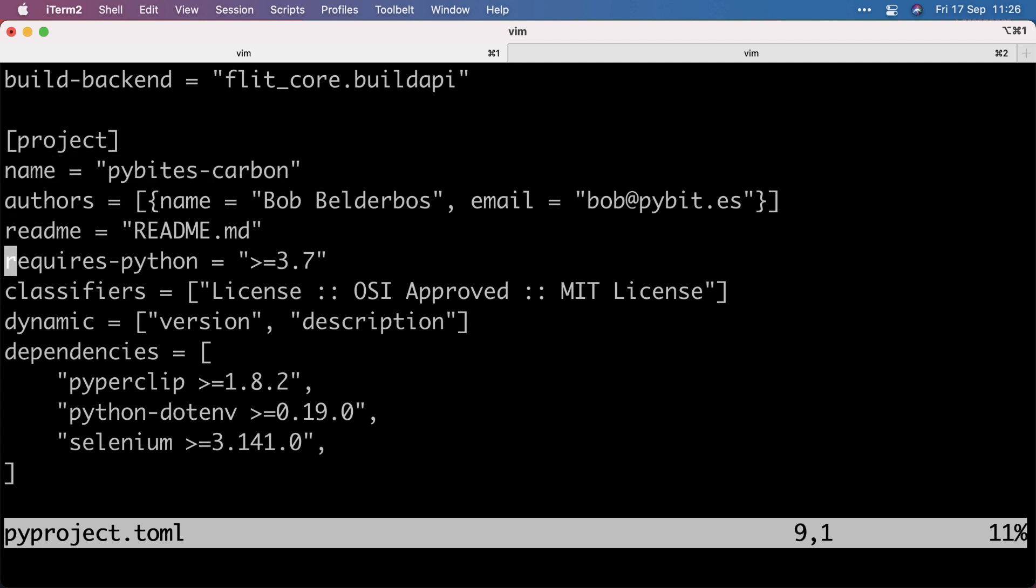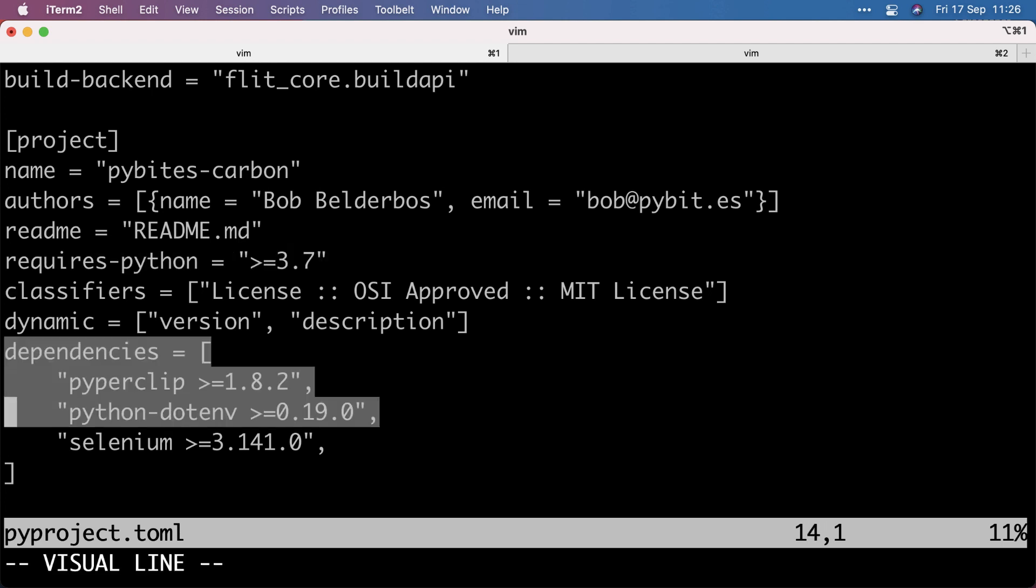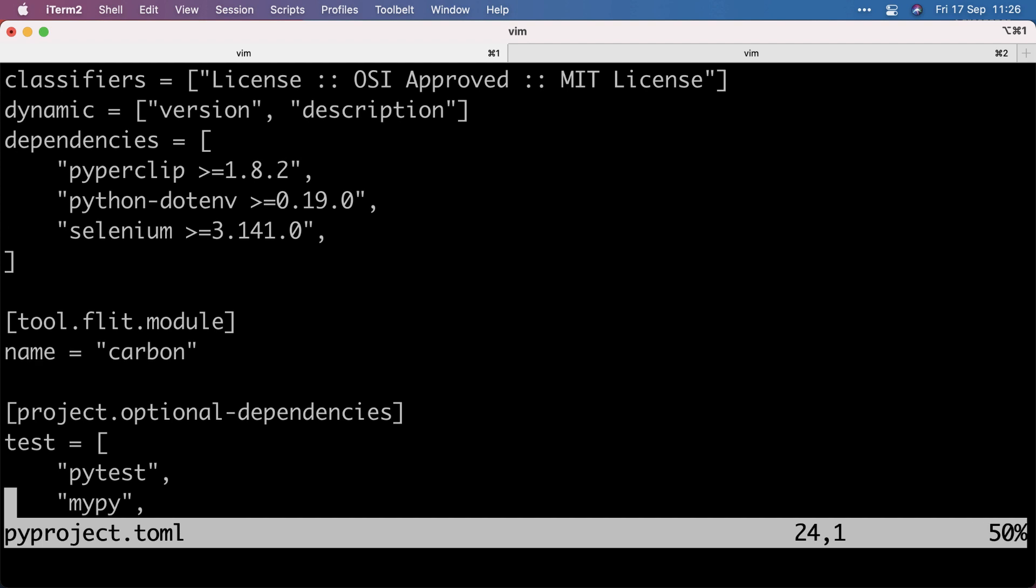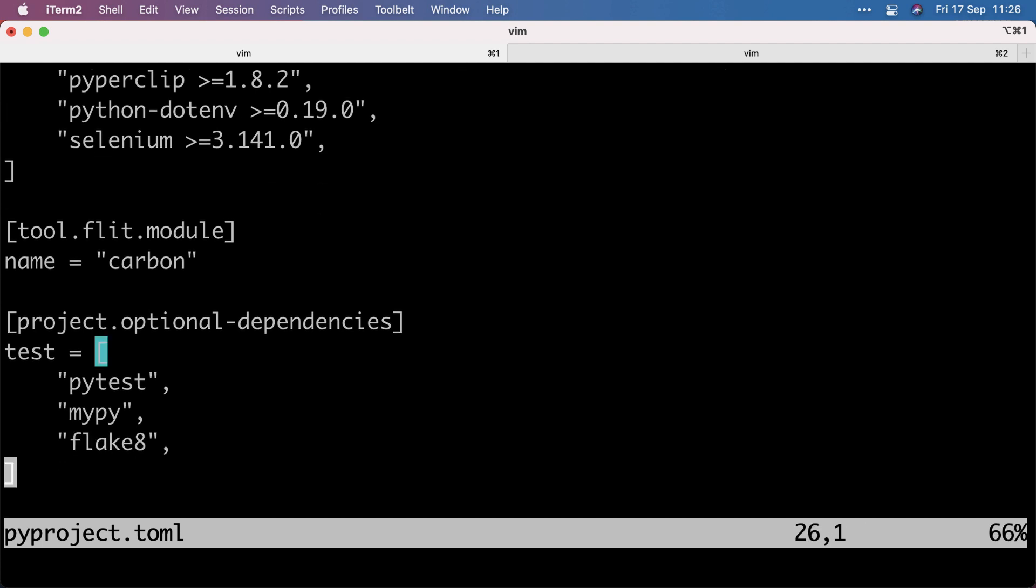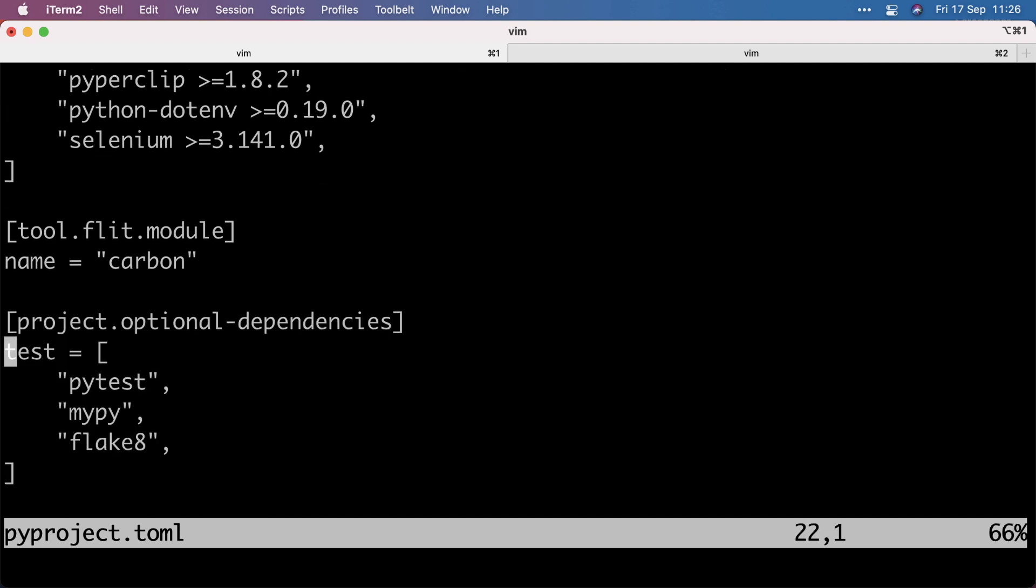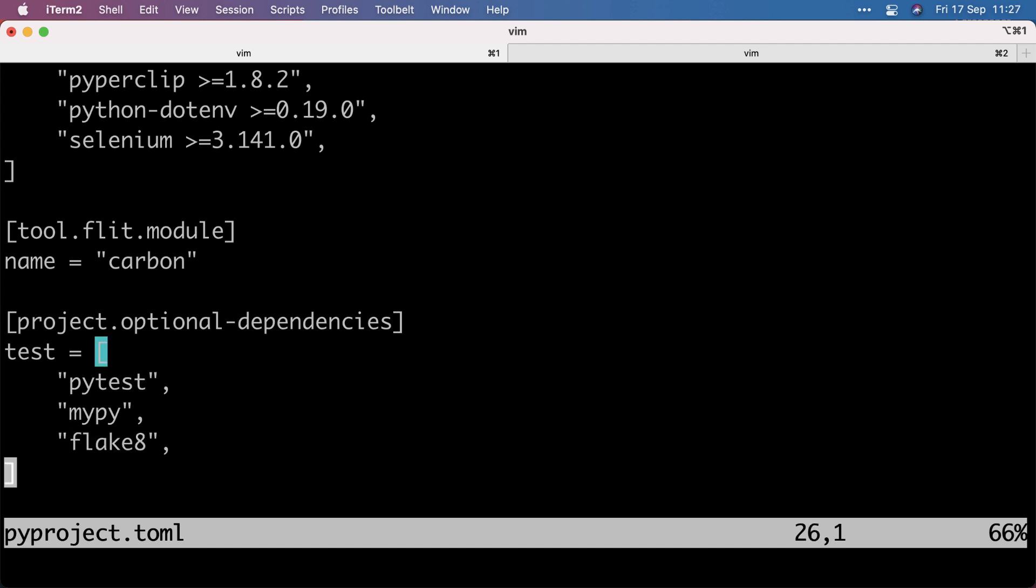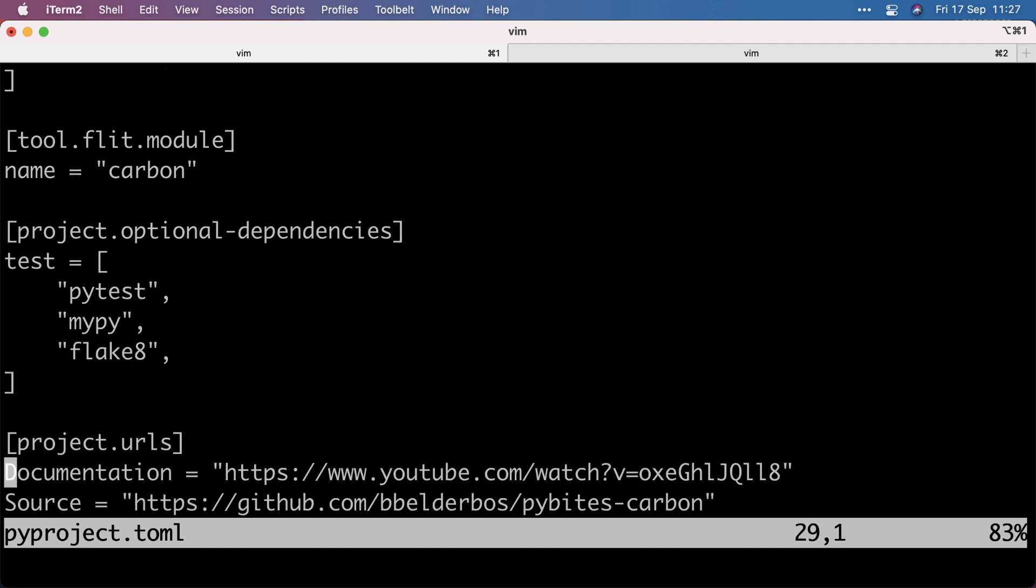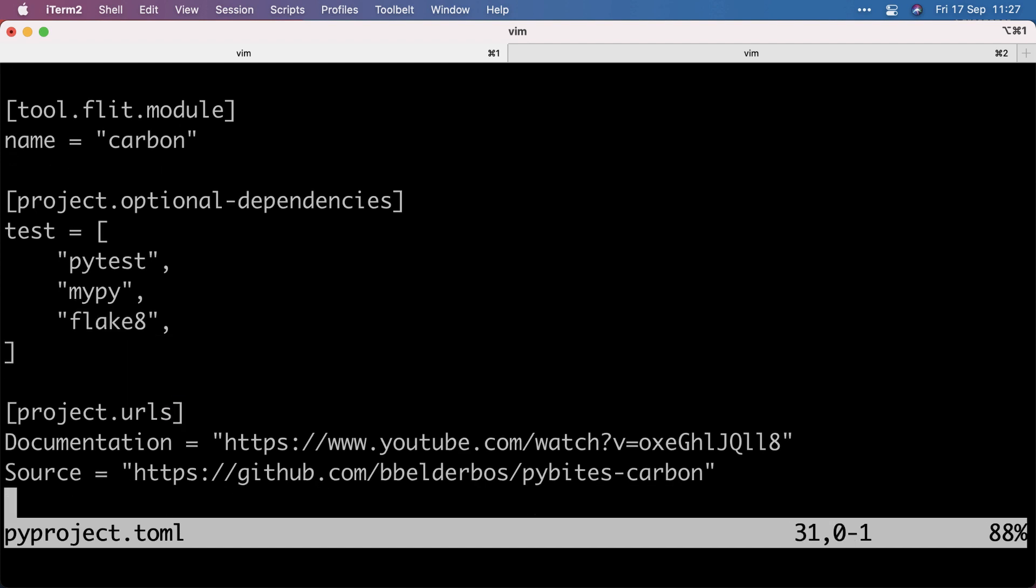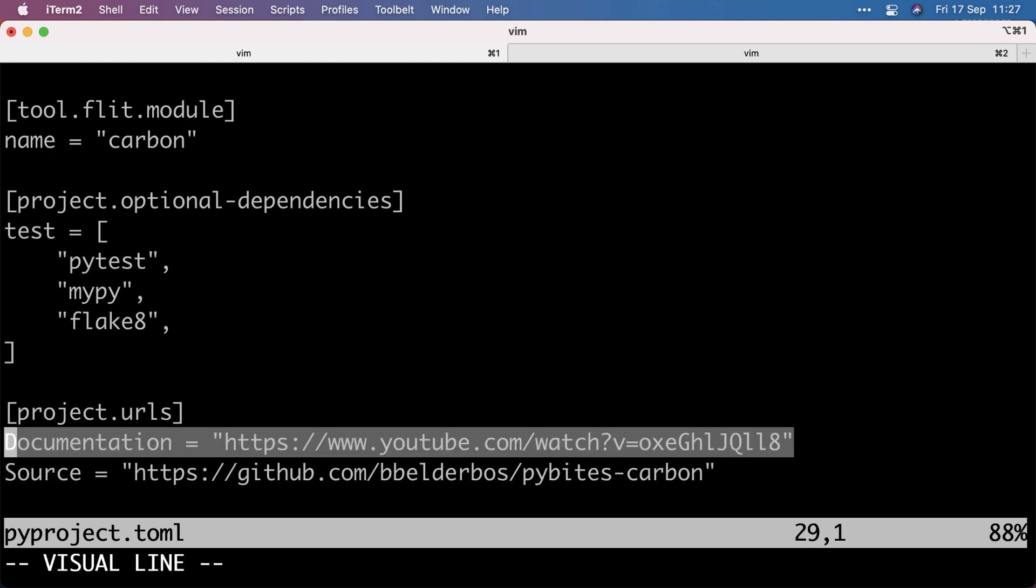I also added minimum Python version, the dependencies, the optional dependencies. So developer dependencies, stuff to write a test, by the way, typing and linting. Although I mostly use black these days, so I have auto-formatting going on. And then I changed this to the source code and this to the documentation, which is basically a walkthrough video, the previous video here on this channel.